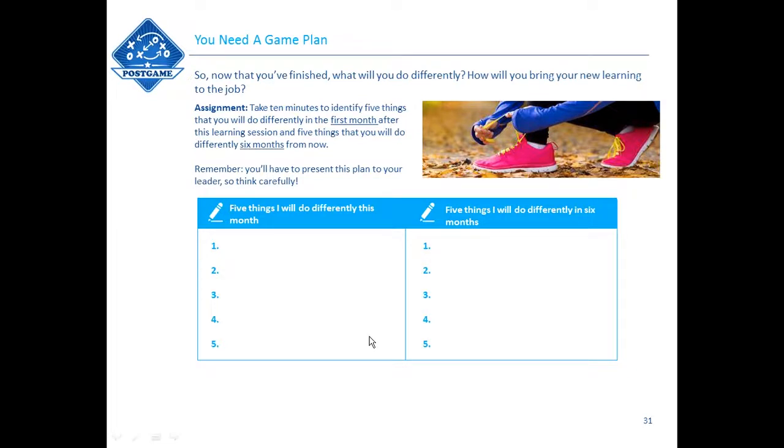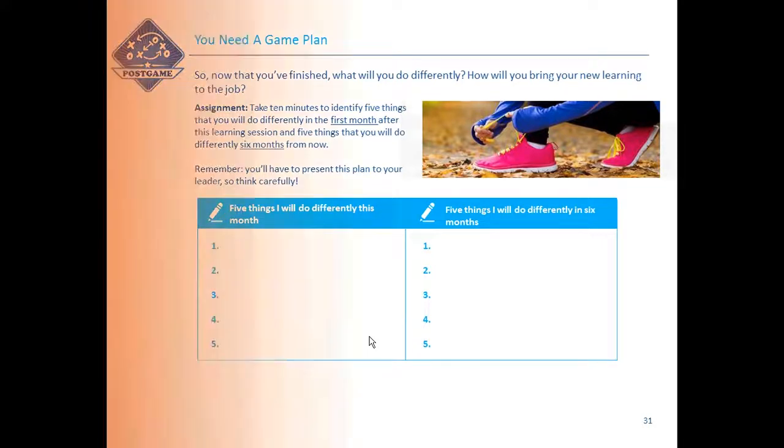This is just one sample, one example of how we could do this. As I've been talking, perhaps other examples have presented themselves to you. So there we are. There are five ideas about how to extend the classroom, apply it to the job, make it useful, and all that other good stuff.